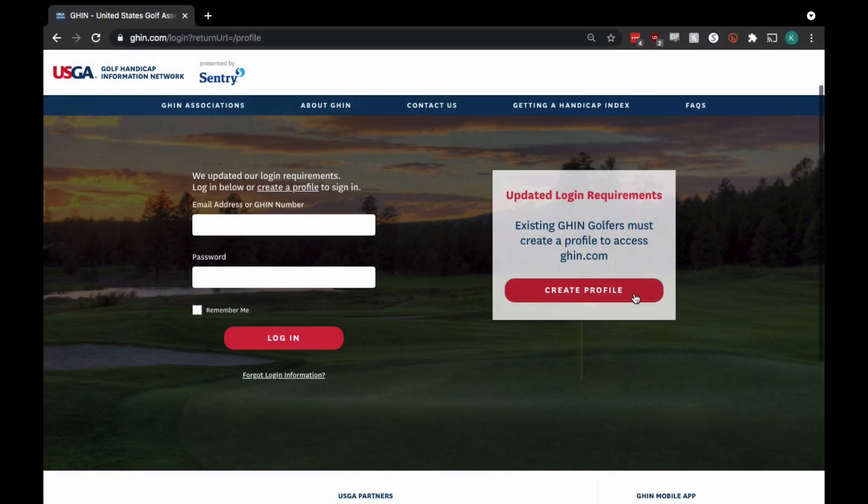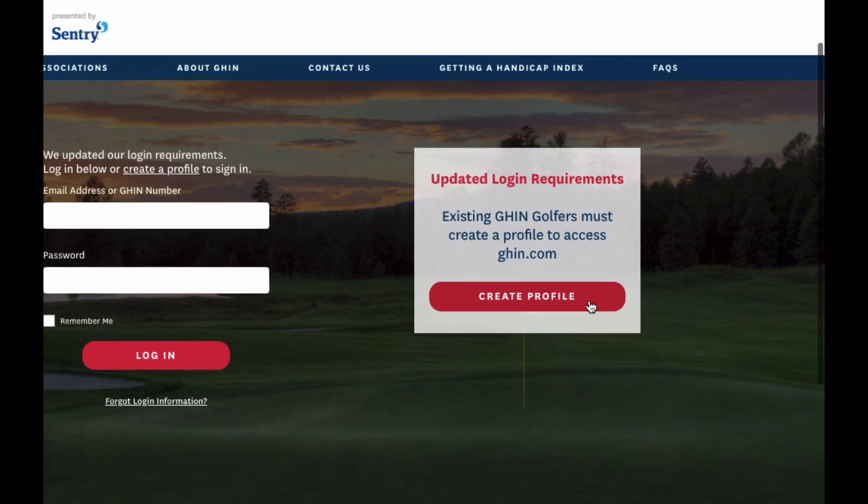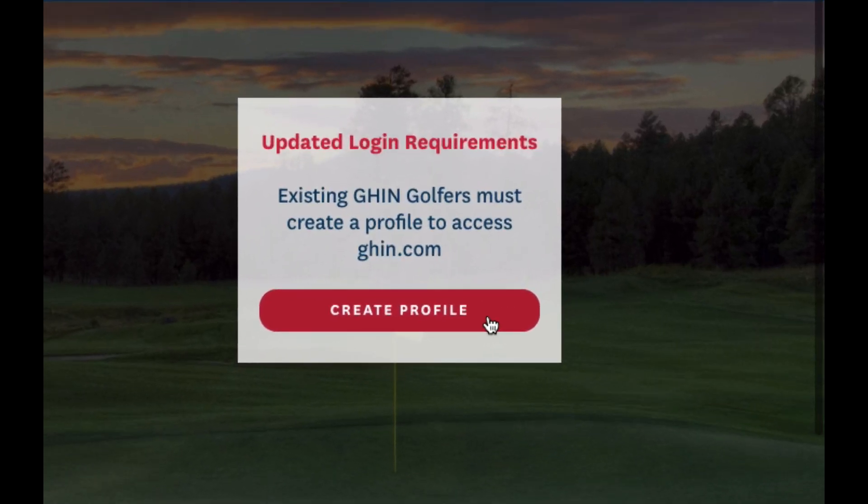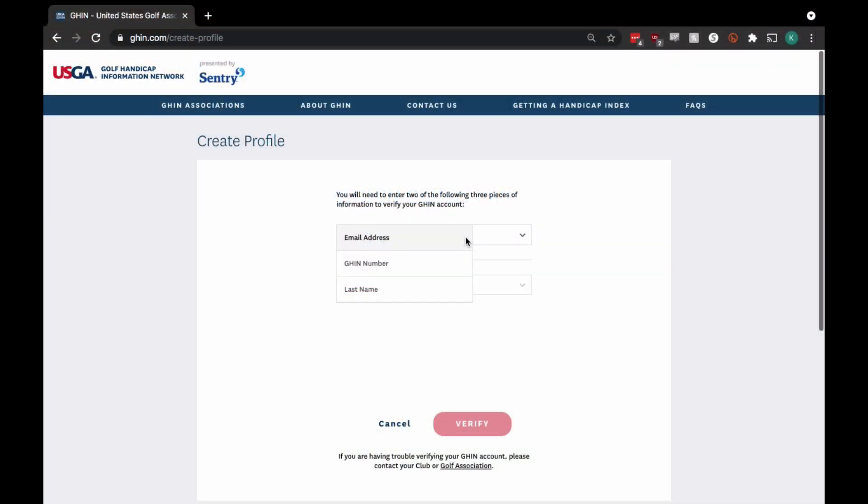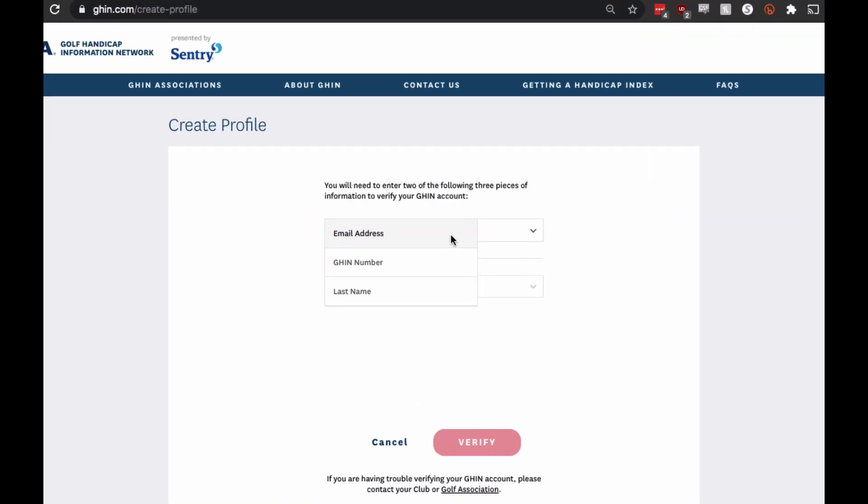To create your GHIN Digital Profile, start by going to GHIN.com and clicking on Create Profile. Enter two of the following three pieces of information to verify your profile.